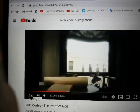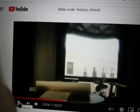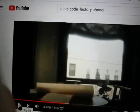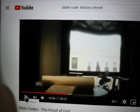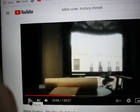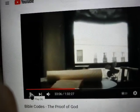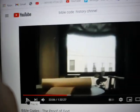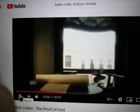What you see here is part from the Bible Code History Channel, a very, very important part, which I'm going to explain afterwards.